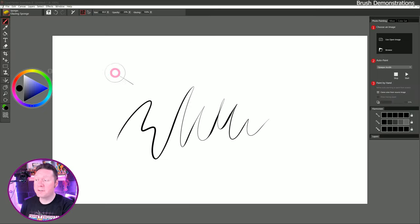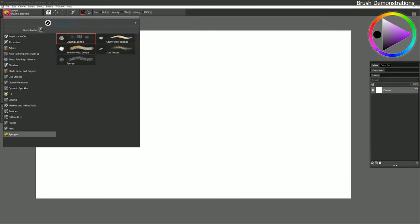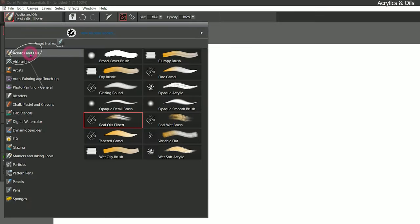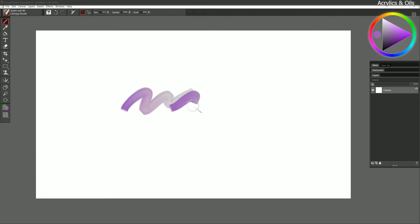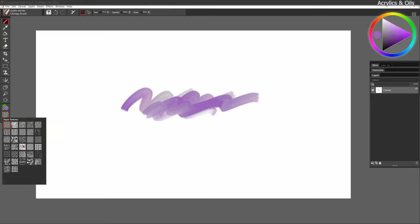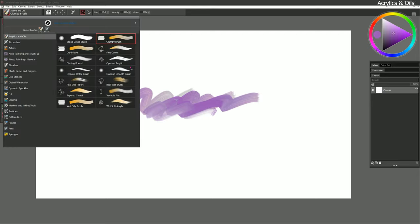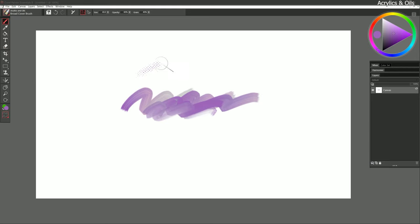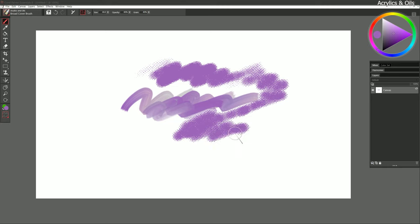Because I reset Corel Painter I'll need to rearrange my workspace a bit, and now we're ready to dive into these specific categories. Let's start at the top with acrylics and oils. Acrylics and oils have a lot of similarities, so they really could be interchangeable. We can paint with a clumpy brush that could look like oil paint or acrylic paint. We can select a paper texture that looks more like a canvas and choose a different brush that uses grain — let's try broad cover brush.